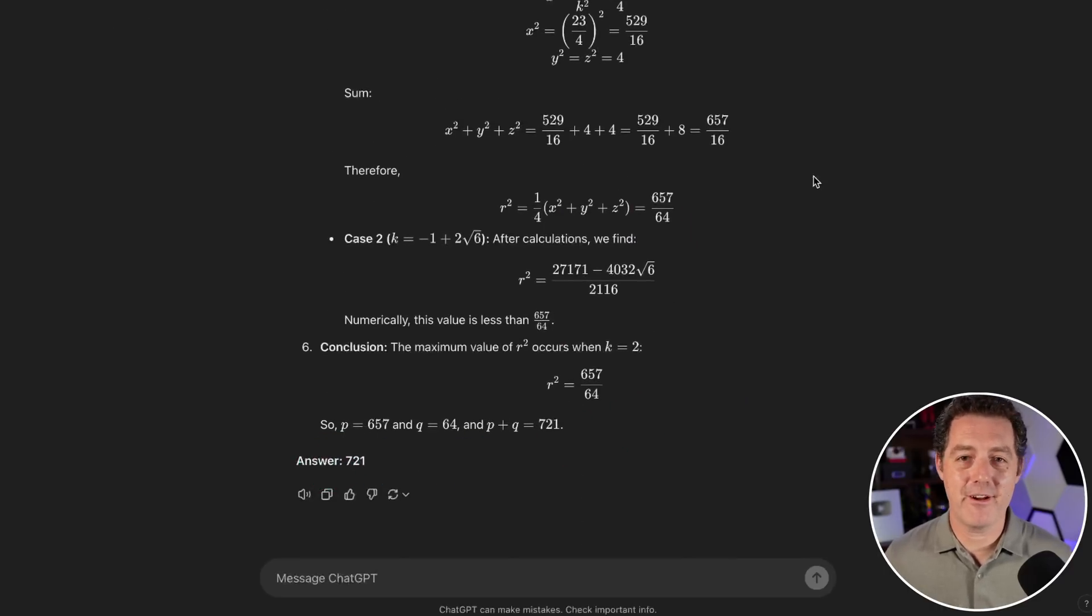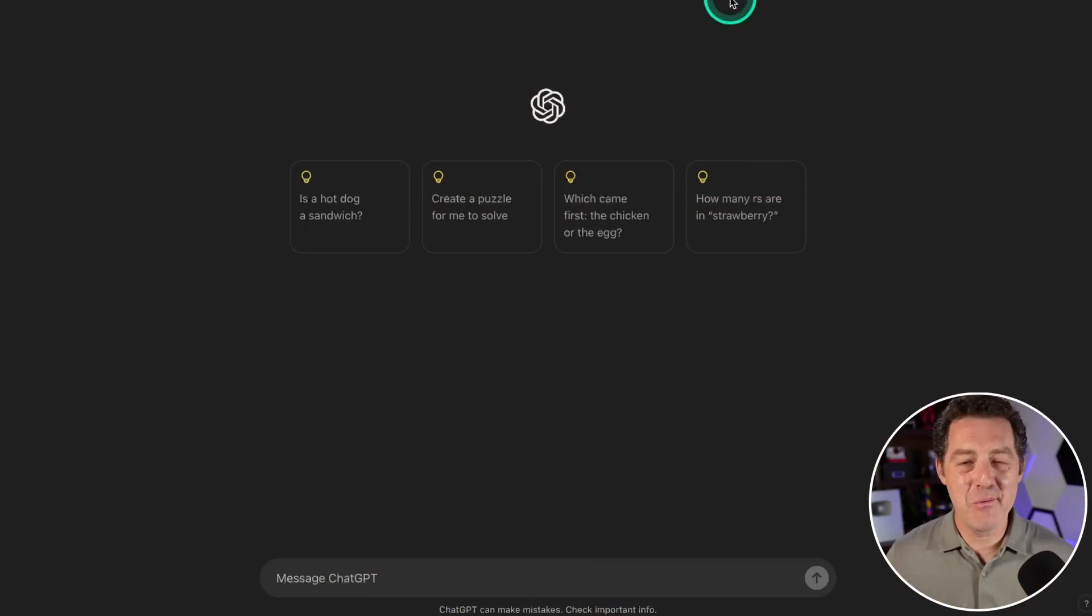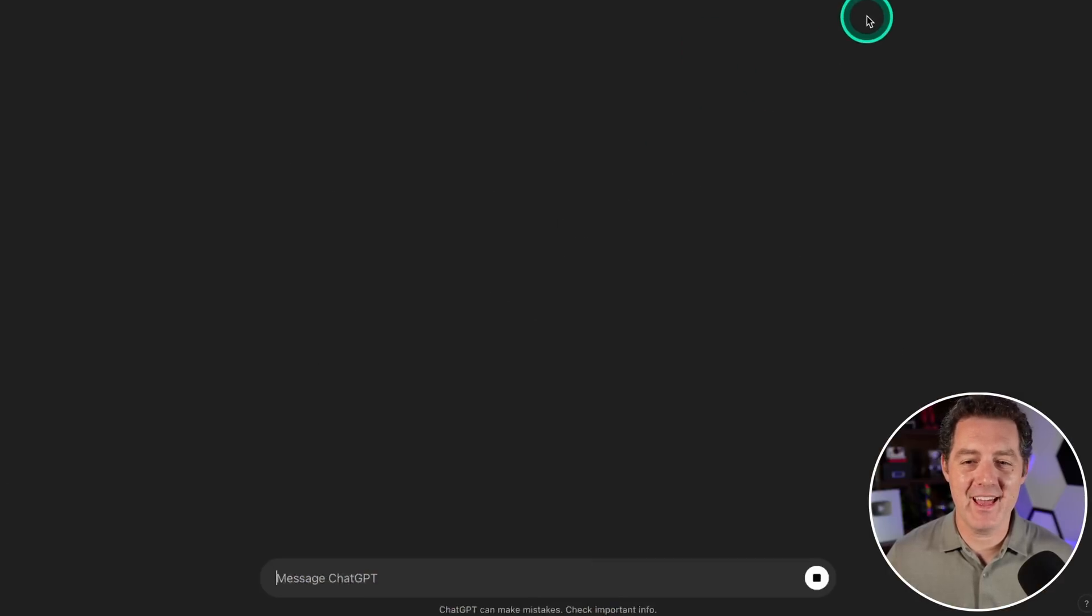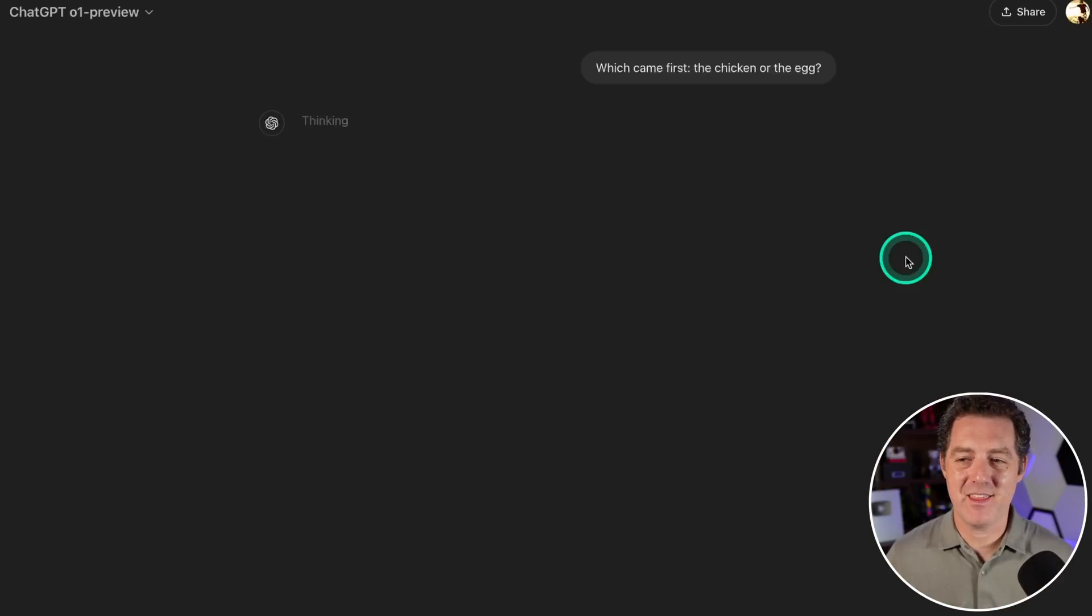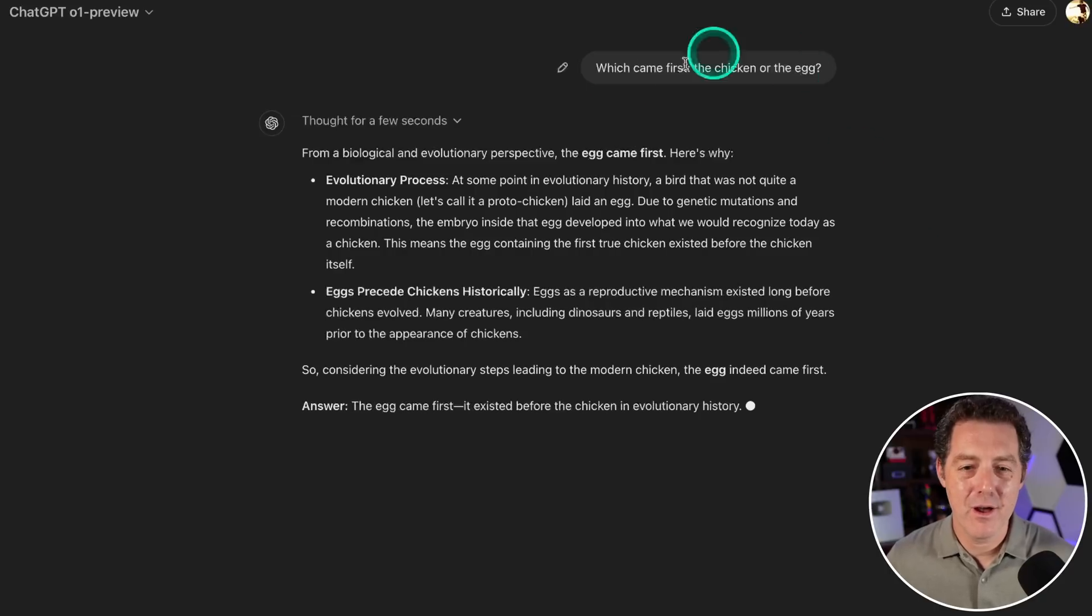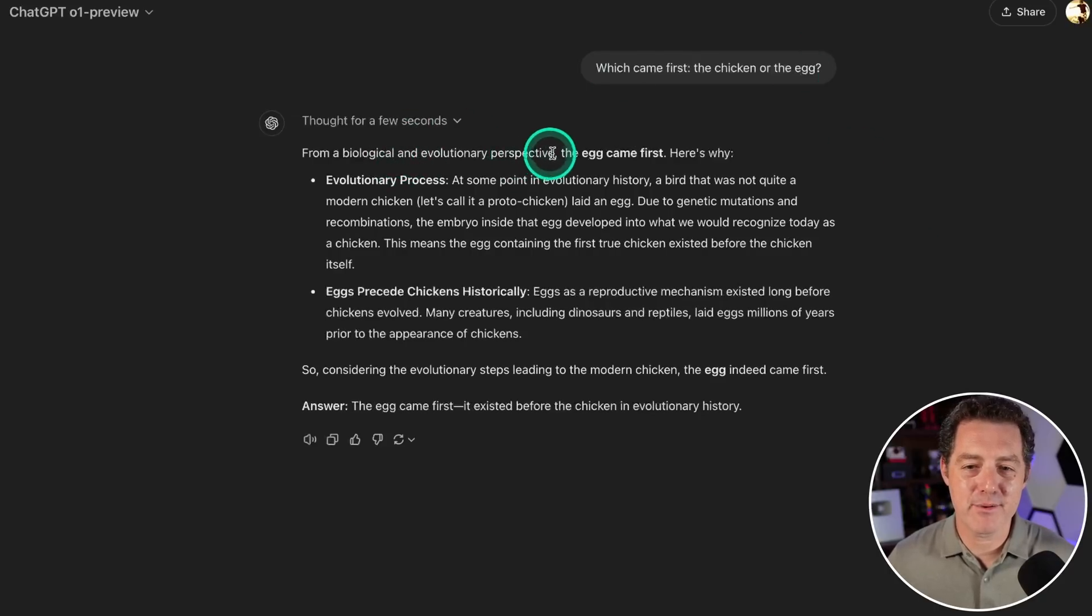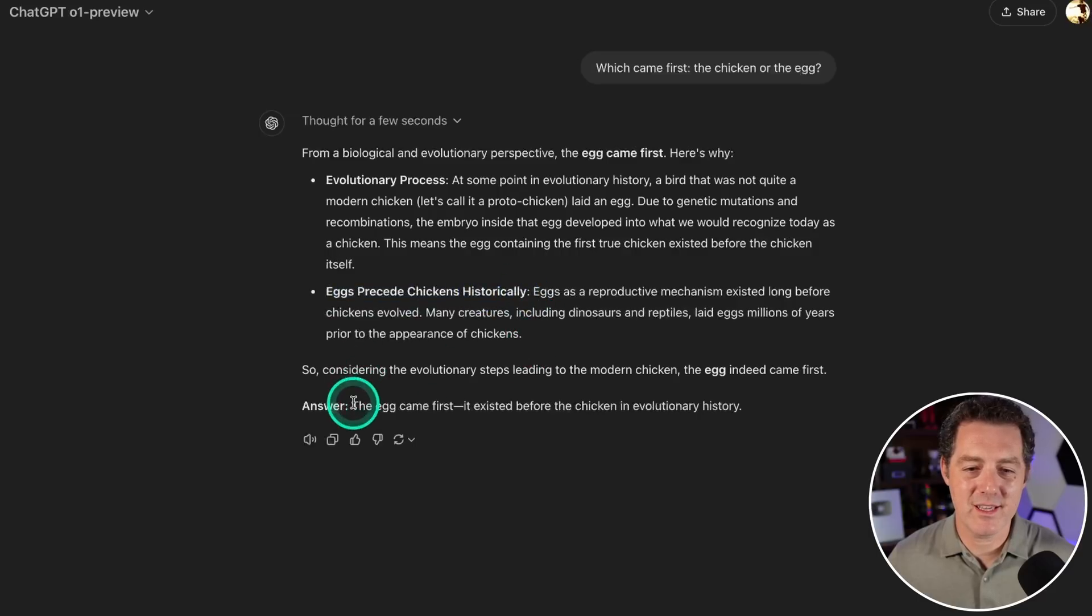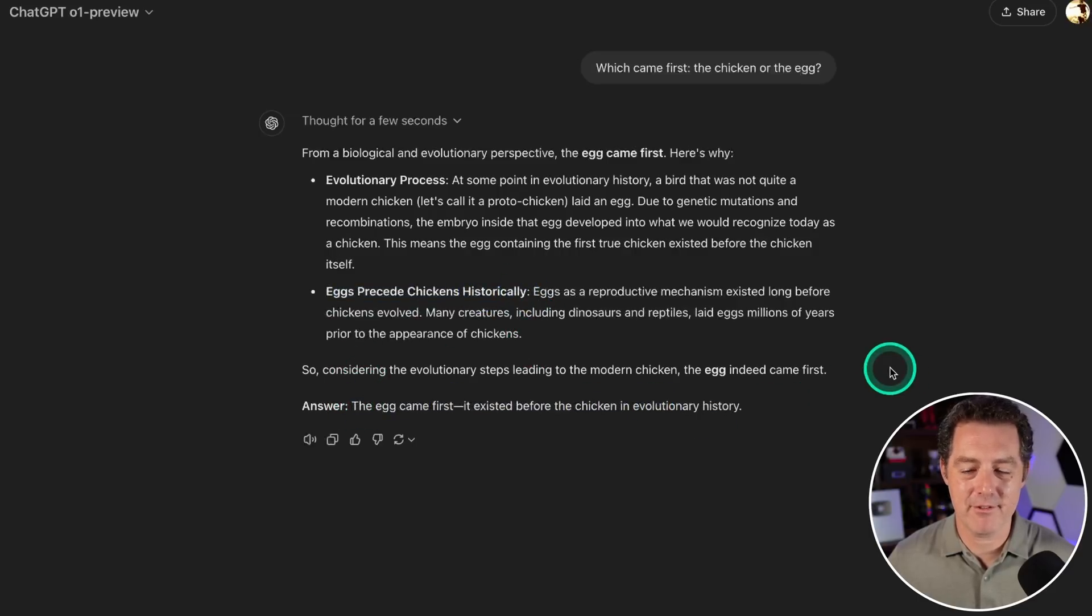One more: which came first, the chicken or the egg? Classic problem. From a biological and evolutionary perspective, the egg came first. Evolutionary process: eggs precede chickens historically. Answer: the egg came first, it existed before the chicken in evolutionary history.